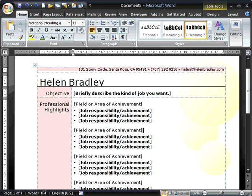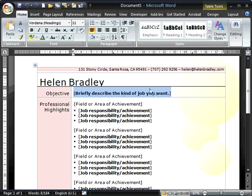Welcome back to the Making Your Resume in Word series. We're ready to enter some data into our resume, starting with the objective. These elements in brackets have been set up as click-and-type blocks. All you have to do is click on them and you'll see a blue bar behind them, meaning the whole area is now selected so you can just start typing.